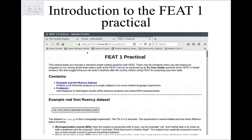Hello and welcome to this short introduction to the FEAT one practical. This is the practical where you can start analyzing your first fMRI dataset, and the dataset you're going to work with is the exact same dataset that we used as an example in the GLM talk.